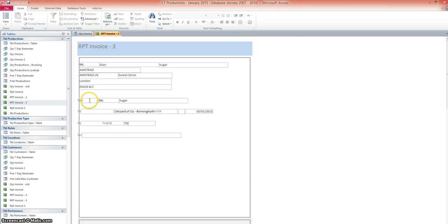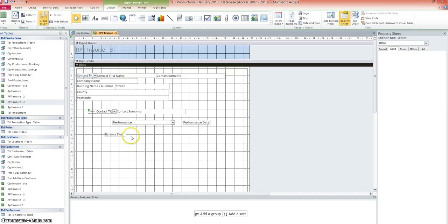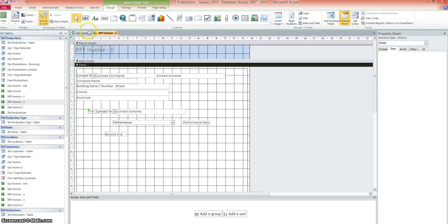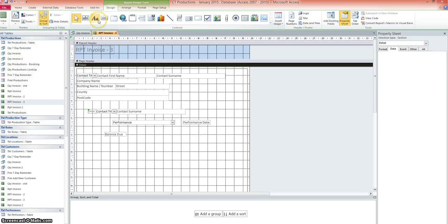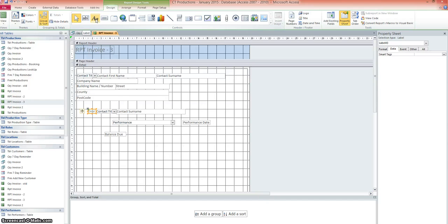Right then. So we can see that we've got Mr. Sugar. Wizard of Oz. We've got the booking date. And we've got, the text hasn't come through. Okay. So the reason that didn't work as planned was because when I was putting in the text here, I used the text box, which is a text entry box. I should have used the label here. So what I've done is deleted those.